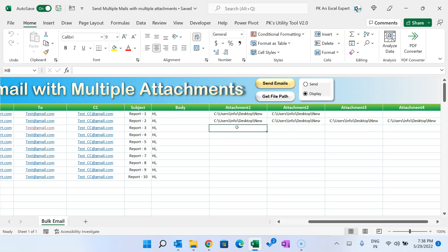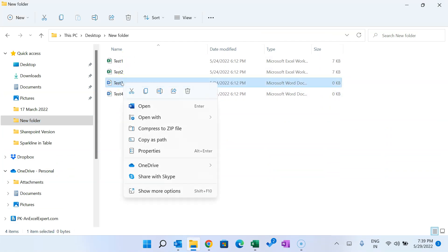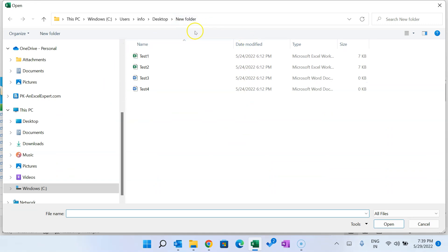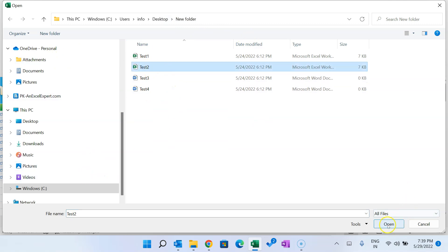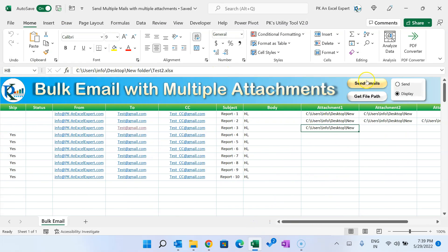You can get the file path directly from the file. On Windows 11, right-click the file and choose 'Copy as path', then paste it here. I've also given a 'Get File Path' button — click on the cell where you want the path, then click 'Get File Path'. A window will pop up where you can browse to your file and click Open, and it will insert the path automatically.